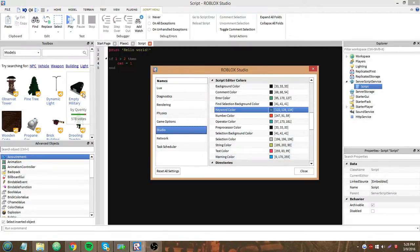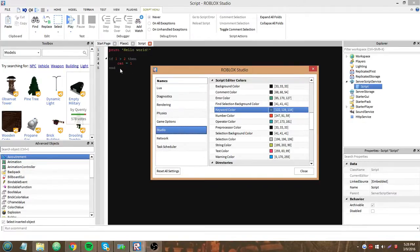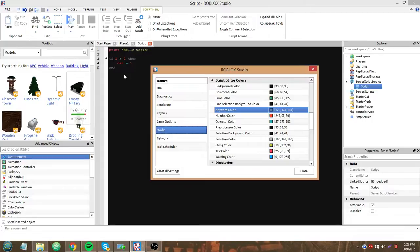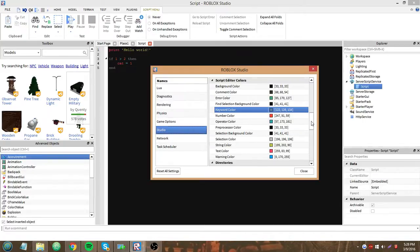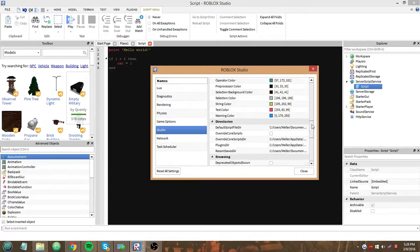A warning color is basically when, say you have a blue line under something and it says global, blah blah blah, whatever your variable name is, is only used in the enclosing function, consider changing it to local, or it'll say unknown global, your variable name. That's a warning for your script.